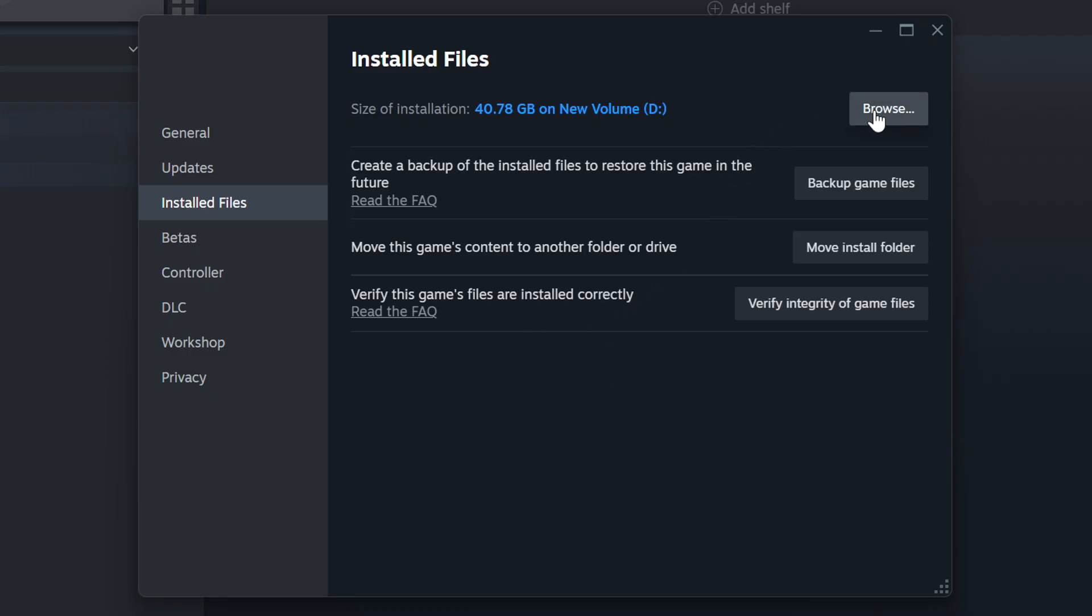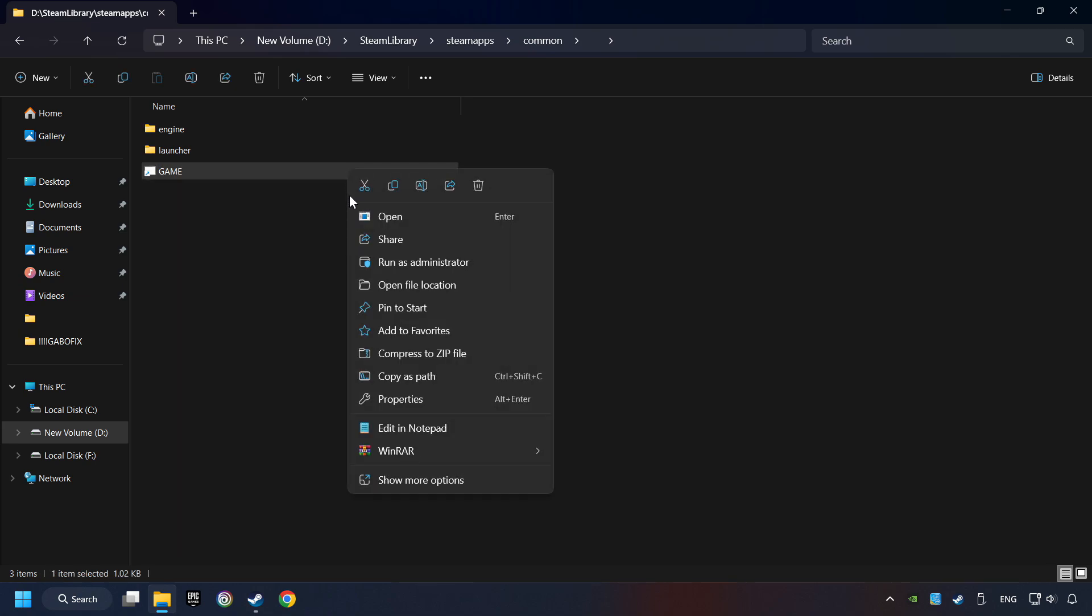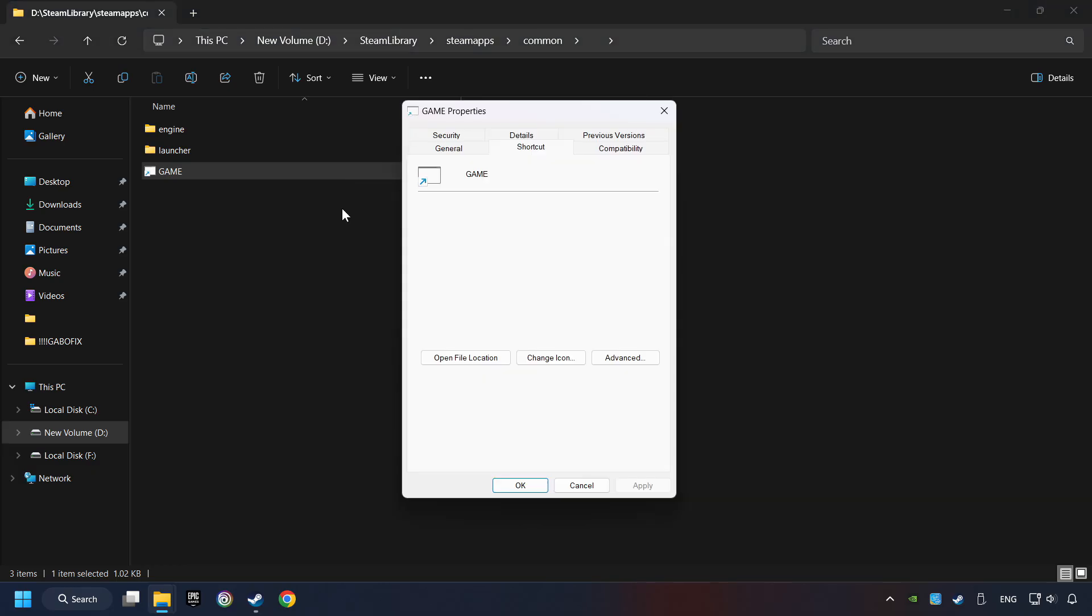Then right-click on the Game Application and click Properties. Click on Compatibility tab.